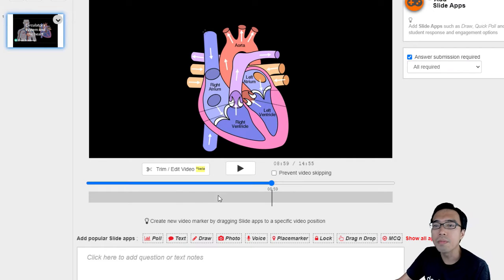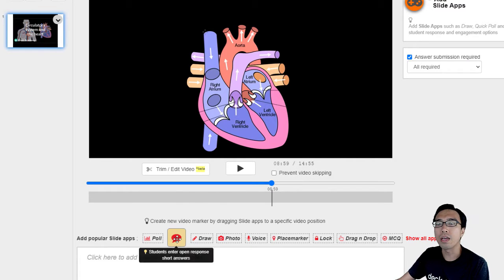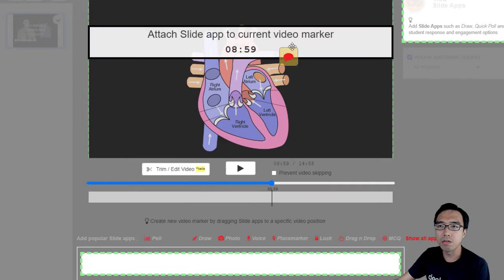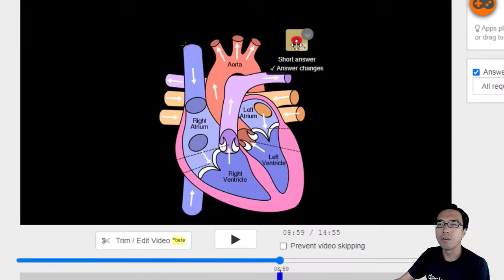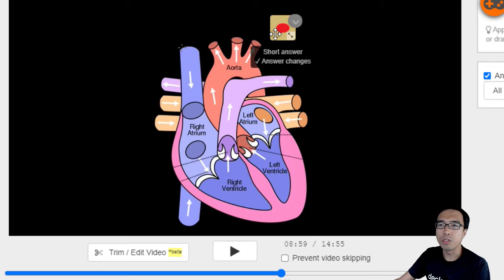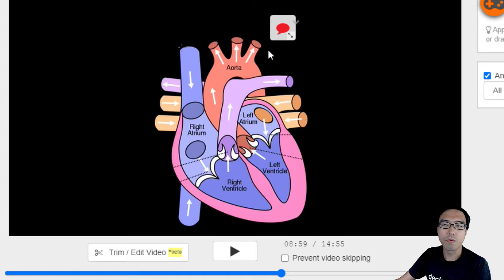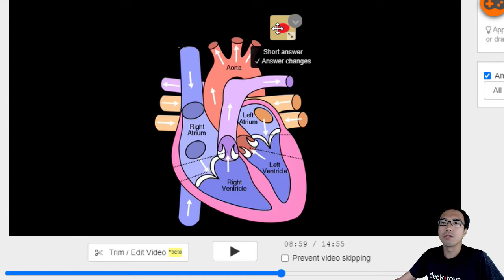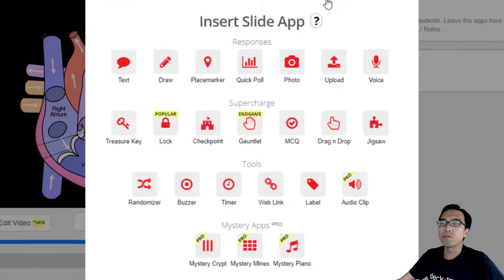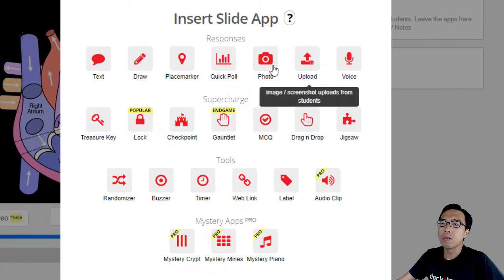We're going to find a point in the video where we're going to add the slide apps. At this timing, we can add slide apps by just dragging it into the video, and it will be positioned accordingly to where you have placed it. The students will see this.